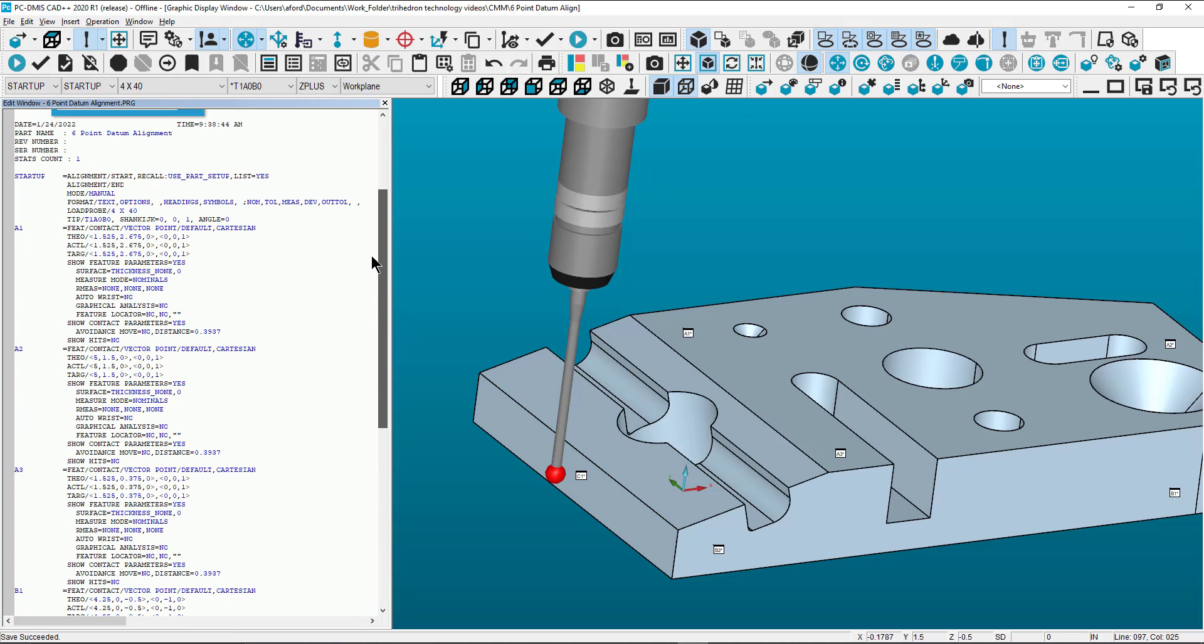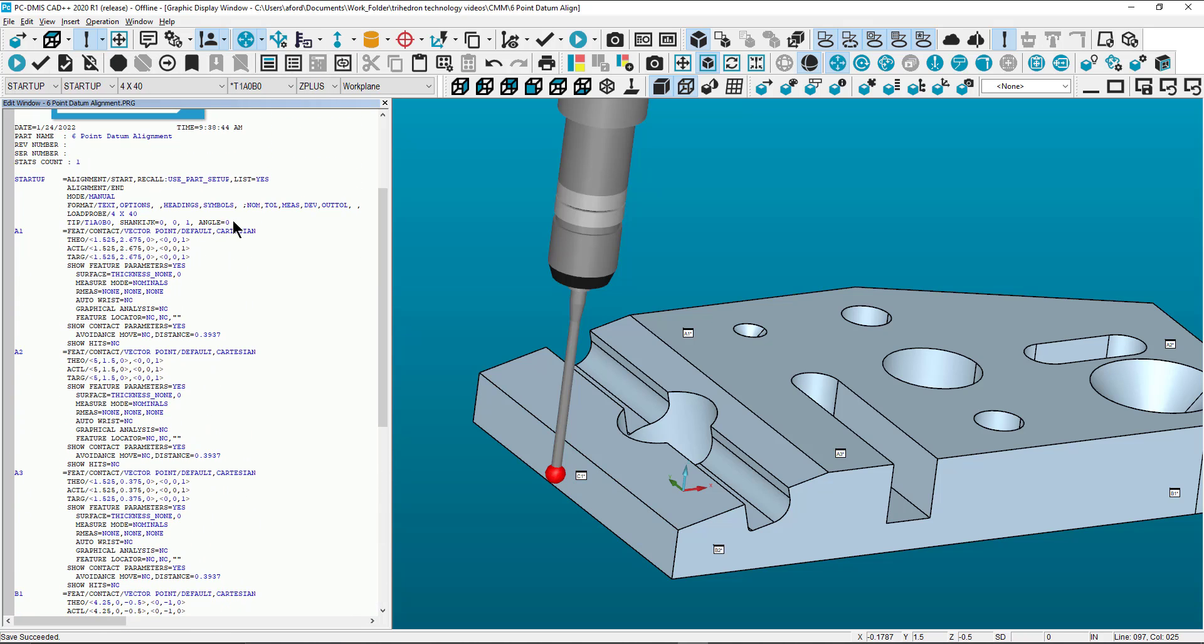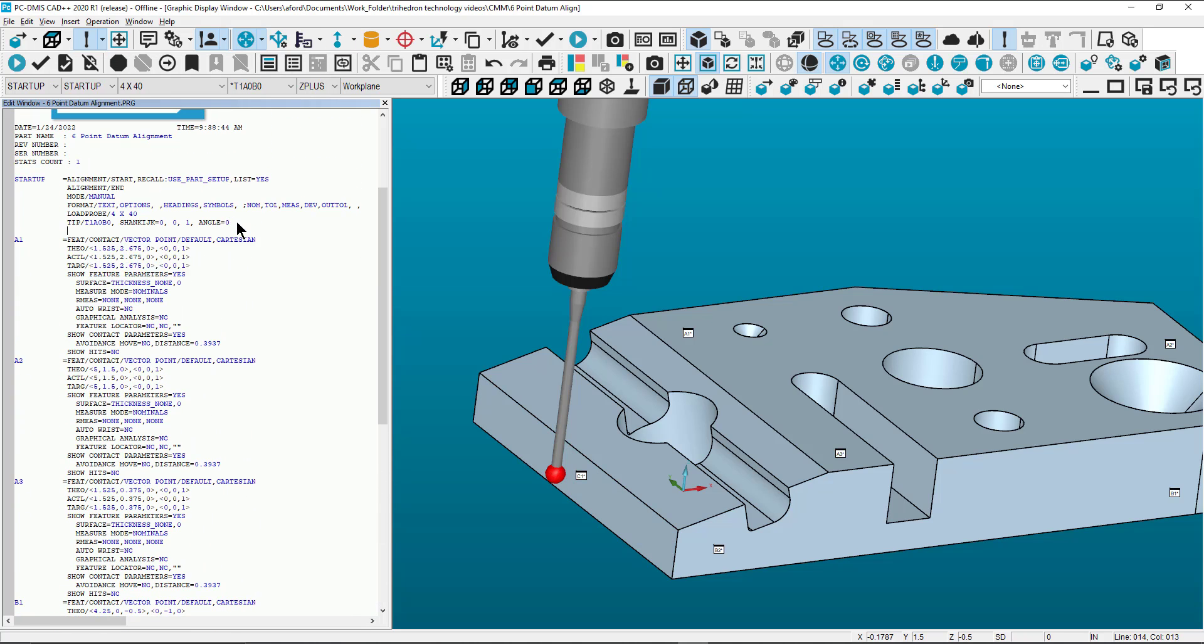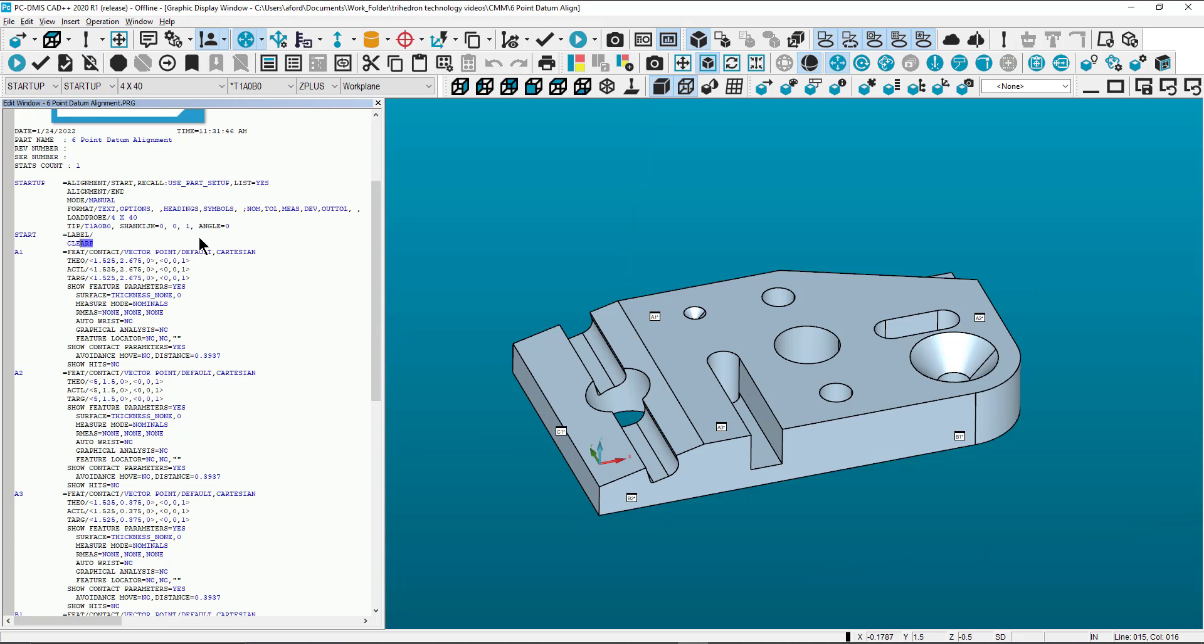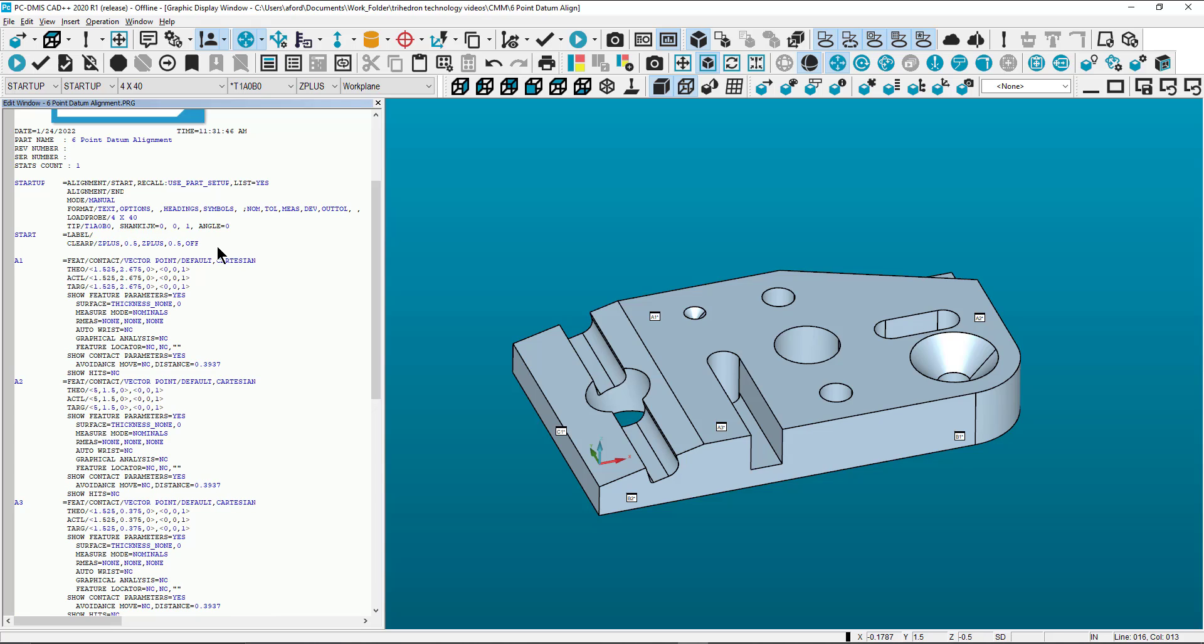Now we need to scroll above all points to add a starting label and set the clearance plane to 0.5 inches.